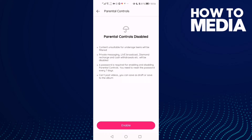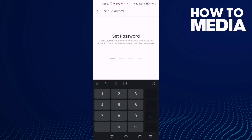Here you can find parental controls. You can turn it on or off just by clicking 'Enable', then type your password and set your password.